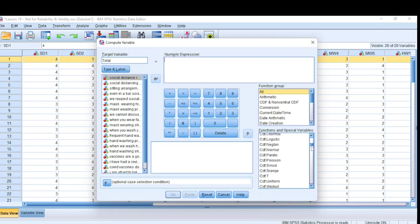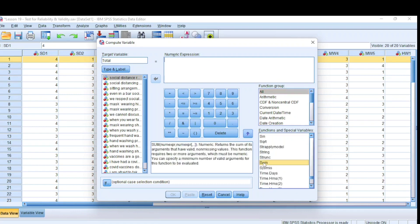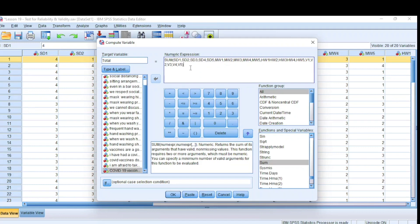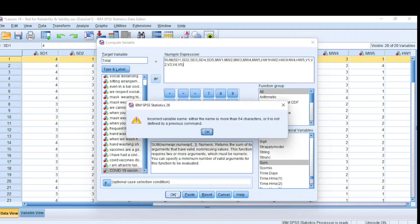We take the Sum function and use the arrow to send it up. It says we have to send all our questions into the braces, separated by commas. So you take the first one, send it, take a comma, take the second one, and send it. I'll pause the video and send all 20 questions into the braces separated by commas, and then we will continue. I've sent all the questions inside the braces, so we just click OK.